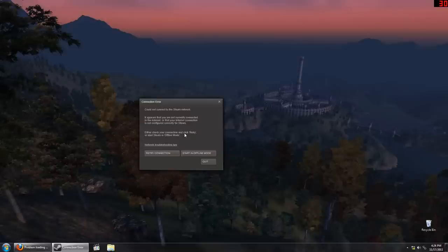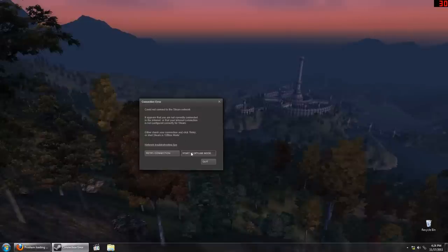I may check my connection and click retry. Well, that's not very useful. I know my connection is down. Or I can start Steam in offline mode. Hey! Fantastic! That's exactly what I need.